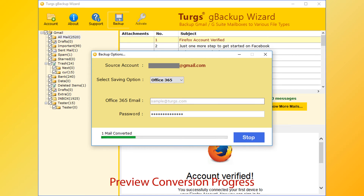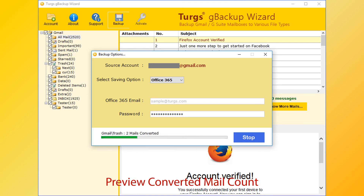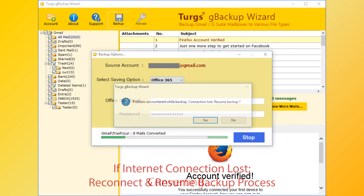This tool previews the conversion progress, current conversion path, and converted mail count. If your internet connection is lost during the conversion process, you can reconnect and resume the process.